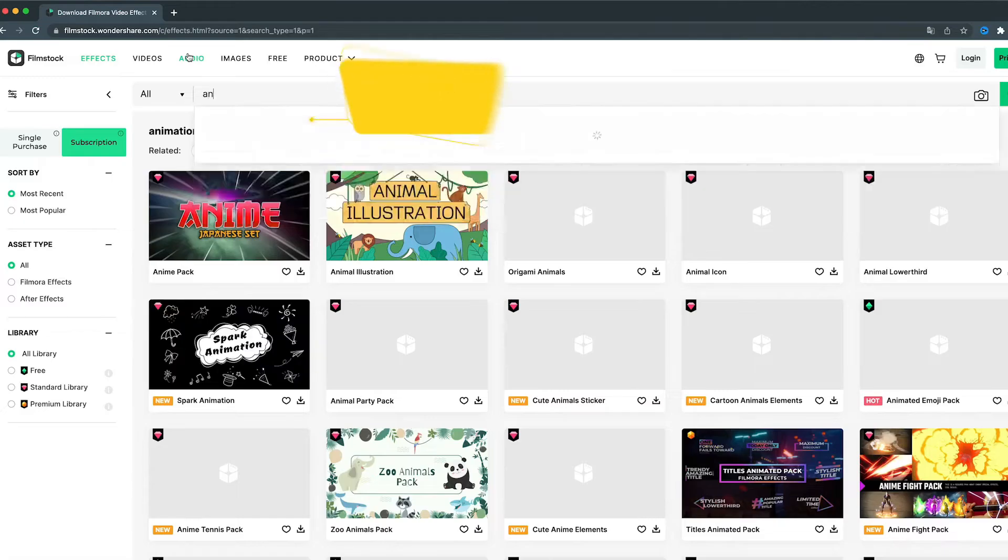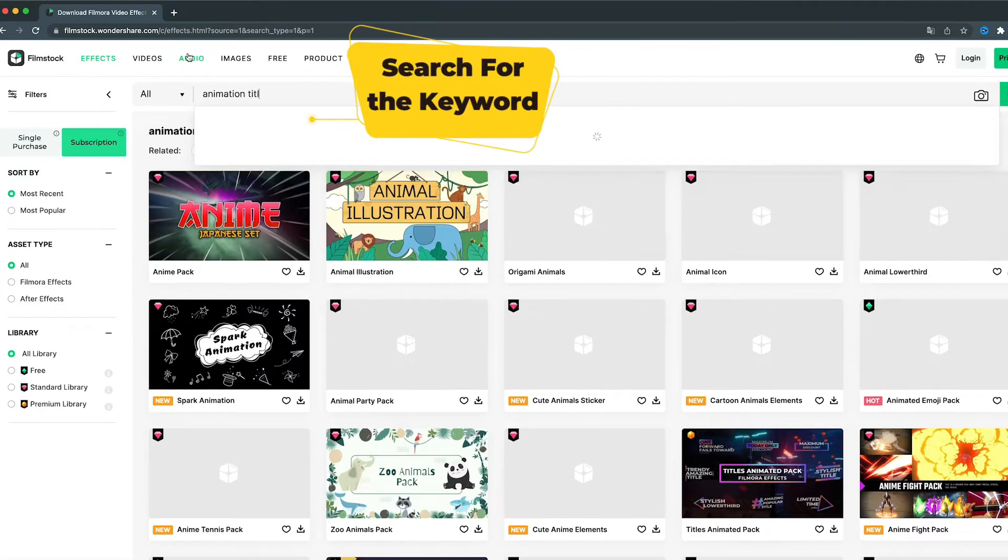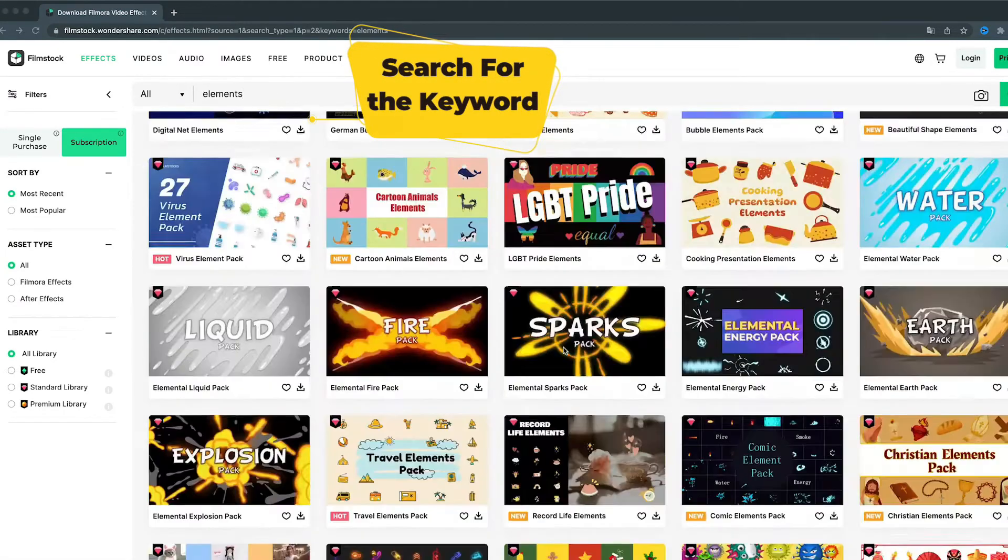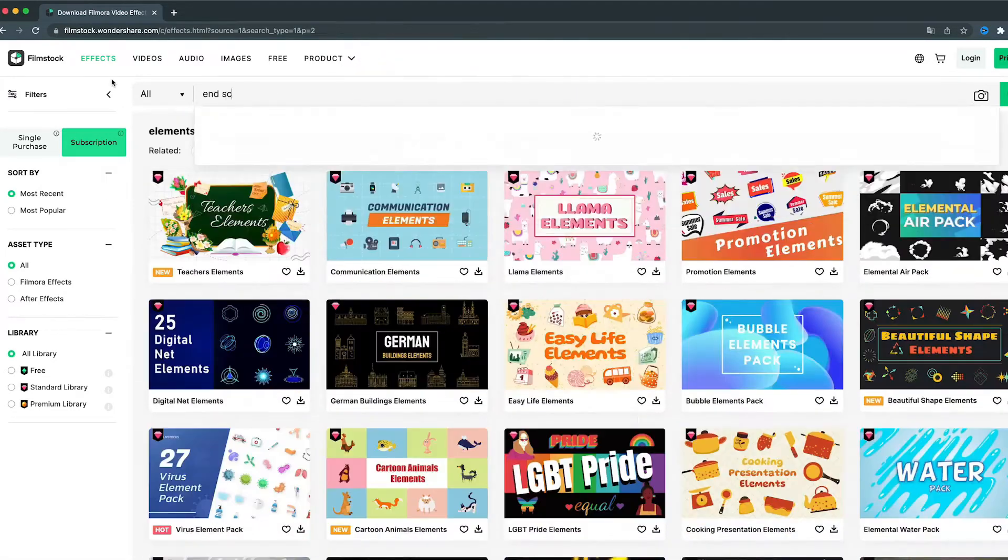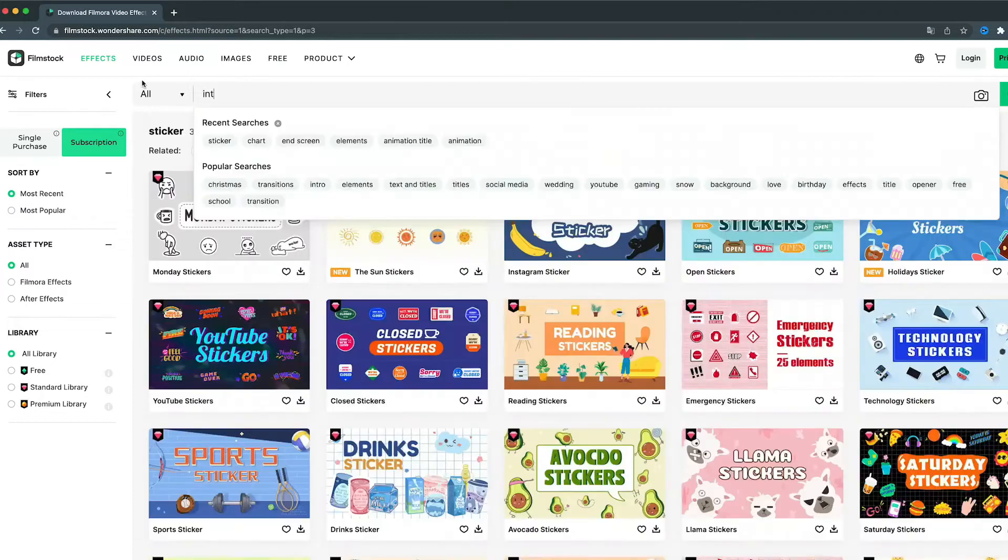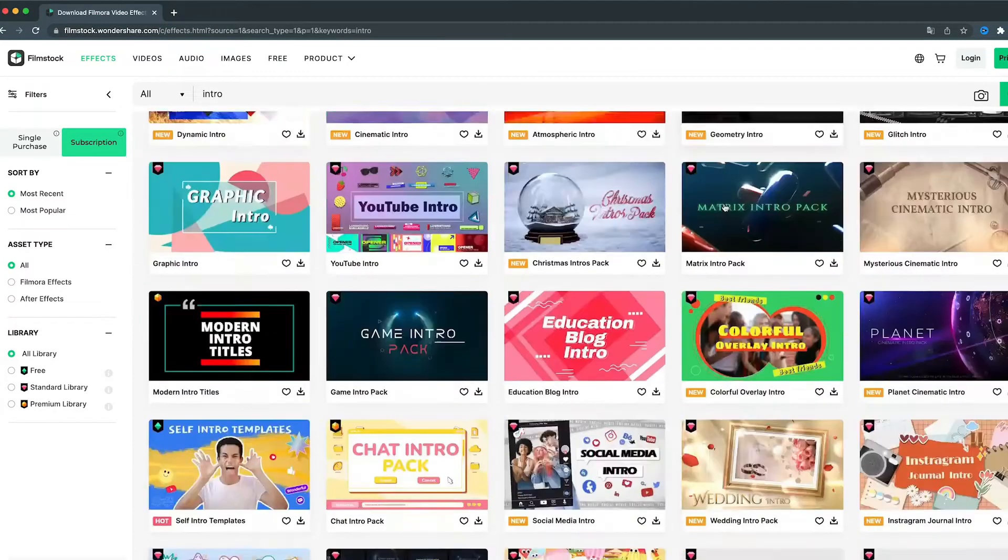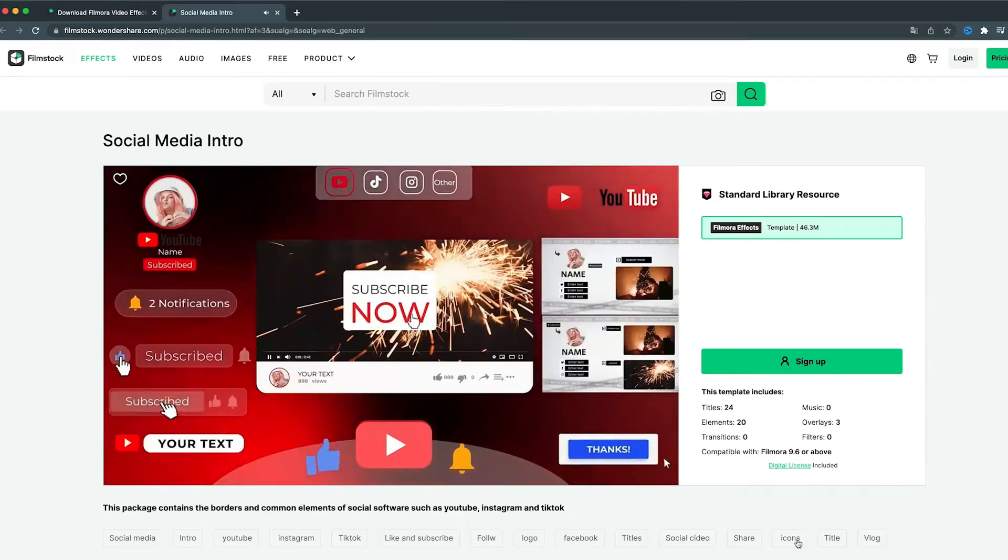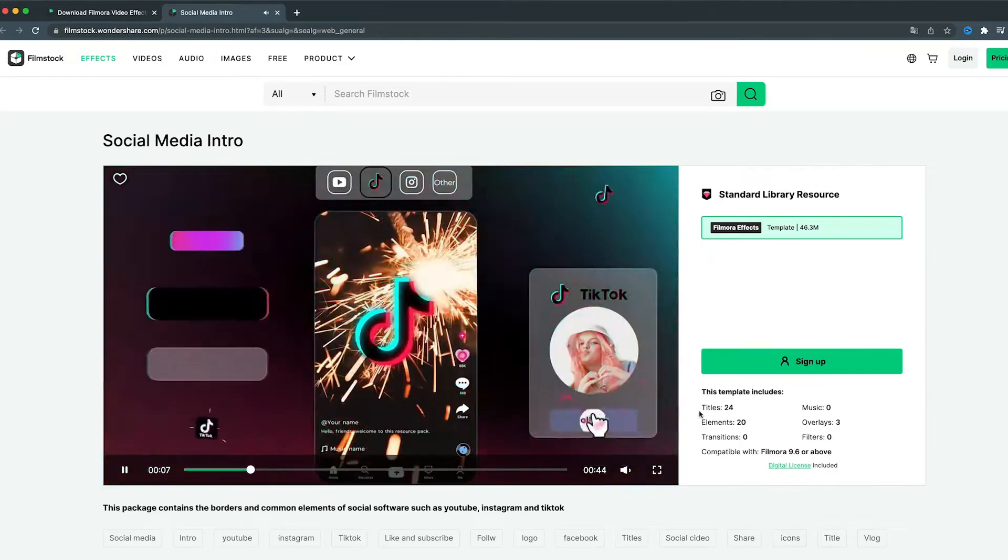You can get everything you need for your video creation. Just simply search by using keywords. In addition to the data chart, there are also openers, titles, call-outs, transitions, stickers, end screens, and so much more.